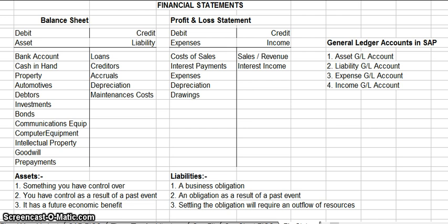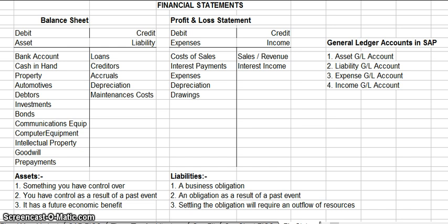Two of the financial statements that you would see in SAP FICO are your balance sheet and your profit and loss statement. Your balance sheet is composed of your assets and your liabilities, and your balance sheet must balance out. So the assets must equal the liabilities plus the retained earnings — that's why they call it a balance sheet.